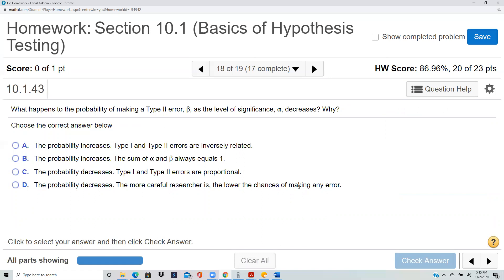What happens to the probability of making a Type II error (beta) as the level of significance alpha decreases? Alpha is the Type I error probability; beta is the Type II error probability. To understand this, consider the innocent-or-guilty analogy. A Type I error would be that the person is innocent but you say they are guilty. Now let's say you want to reduce this error.